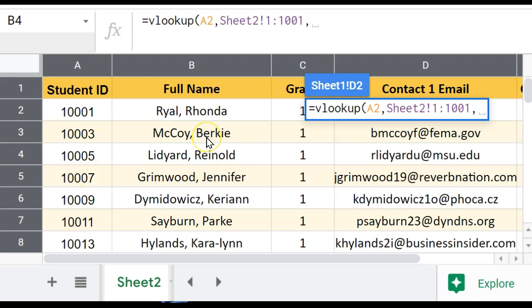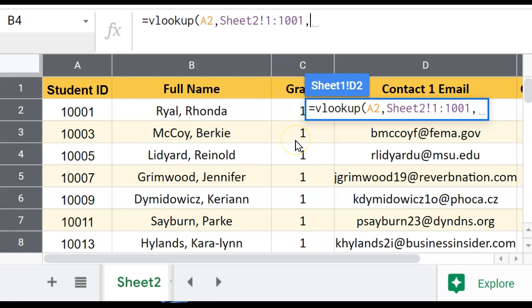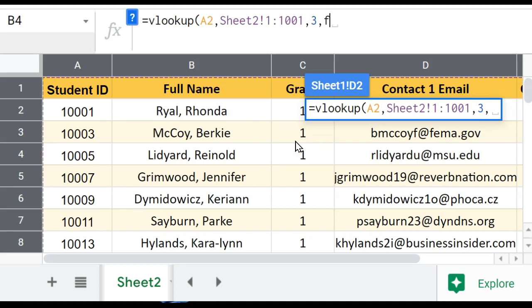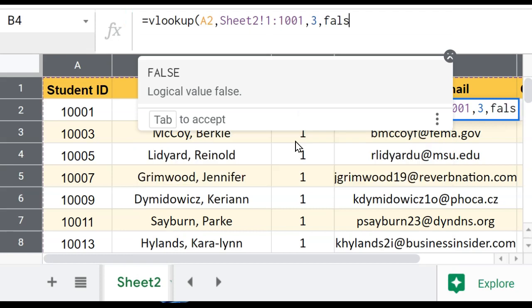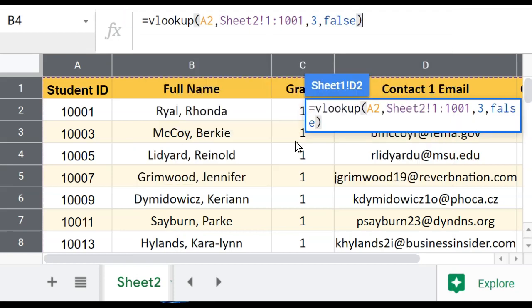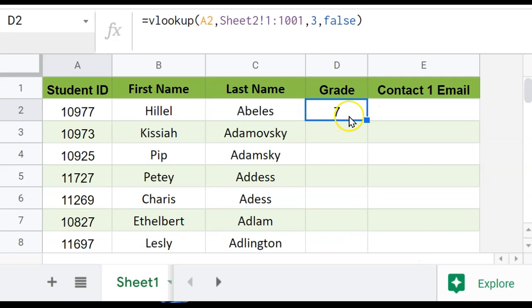Column two has the name, but I don't need that. I actually want the column three information. That's the grade. So I'm going to put a number three here to represent that third column to the right. Now I do another comma, and I type in the word false to ensure that I only get an exact match. And when I hit enter, it's going to show me the grade for that student.